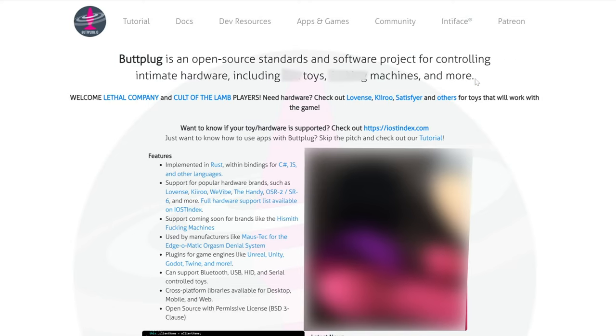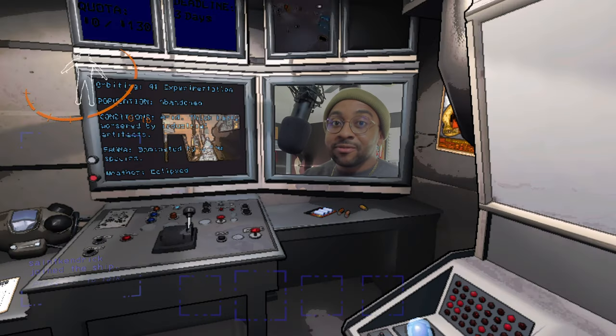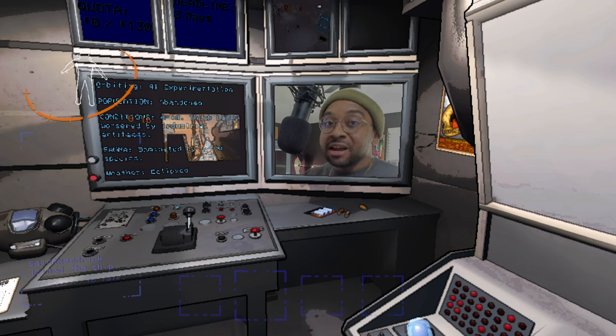I know, sure as hell, that was on the roadmap, Zeekers. And you know what? The community, in the name of open source, they did it. They got it done. We're fixing Lethal Company.